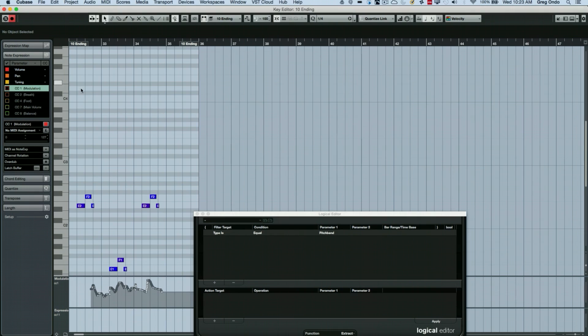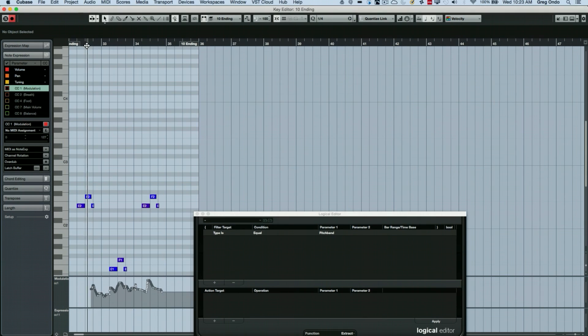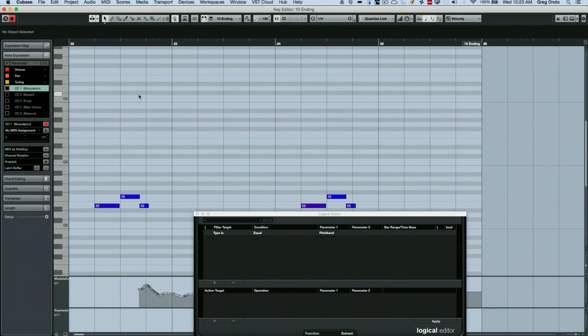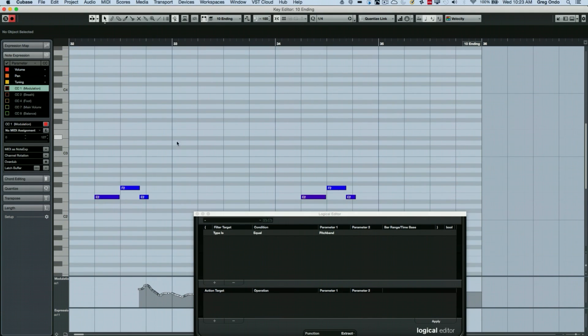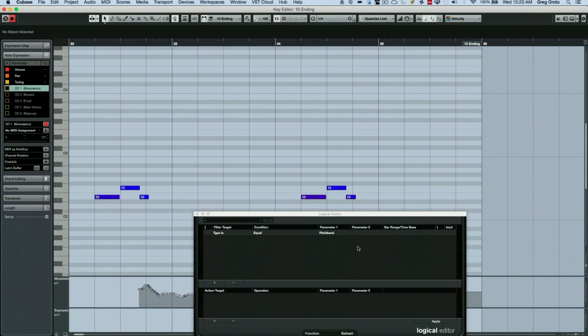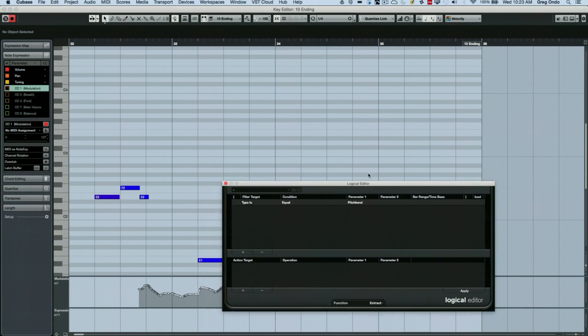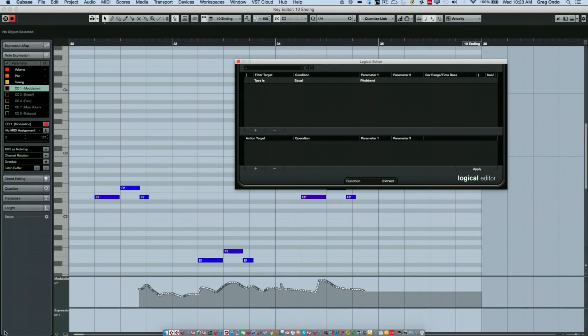Something else that you could do is if you have different types of controllers, you could also, let's say perhaps if you said, Oh, you know this, I recorded modulation and I wanted it to be expression instead.